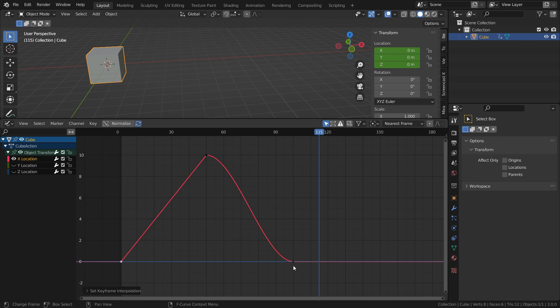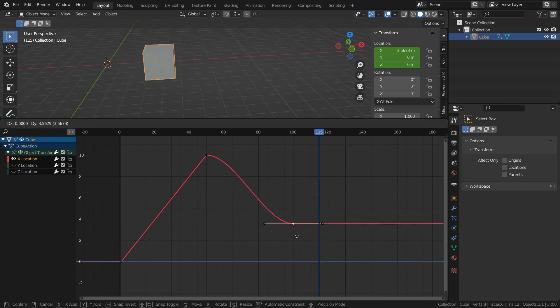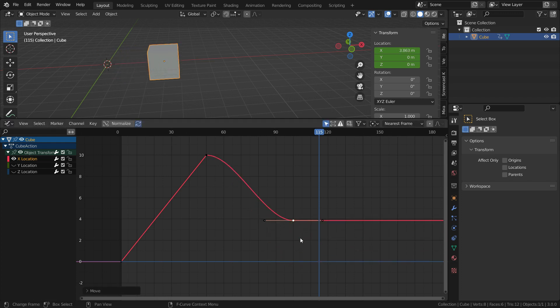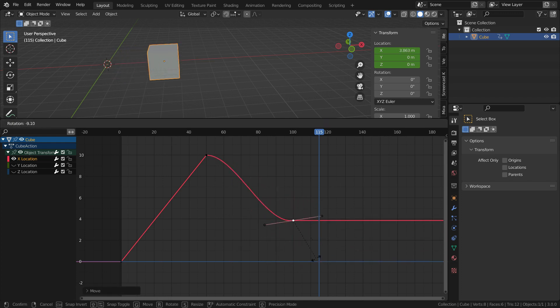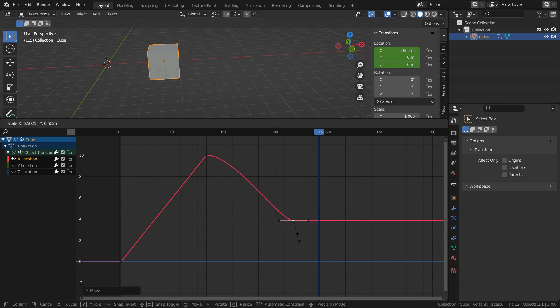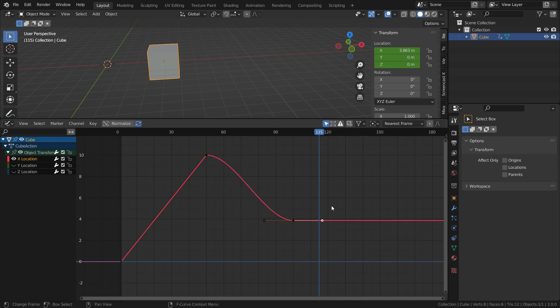We can also edit these keyframes on the curve. We can press G to move, press R to rotate, and press S to scale. Also we can use the handles.